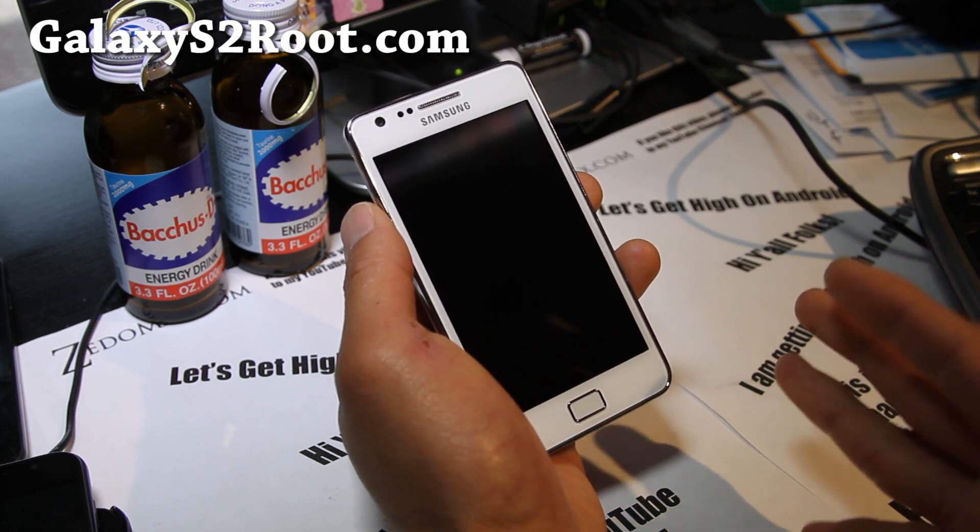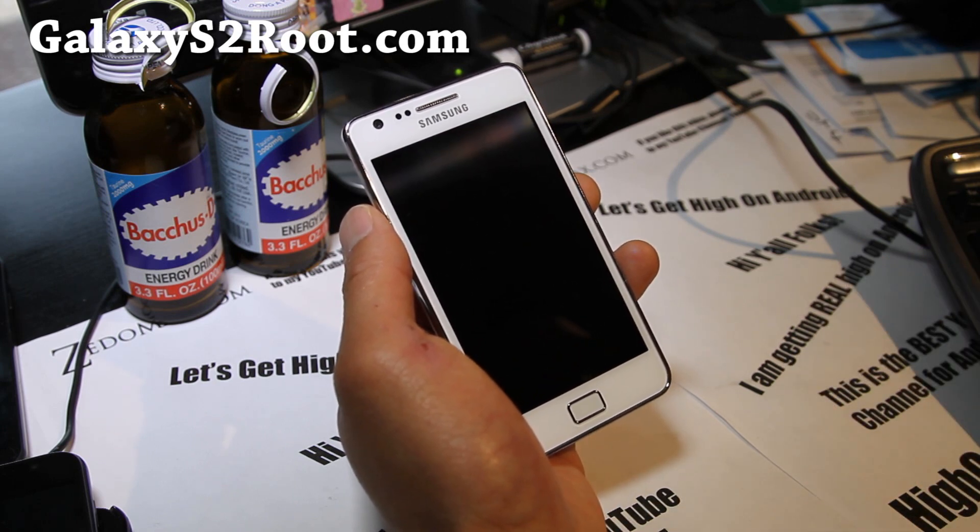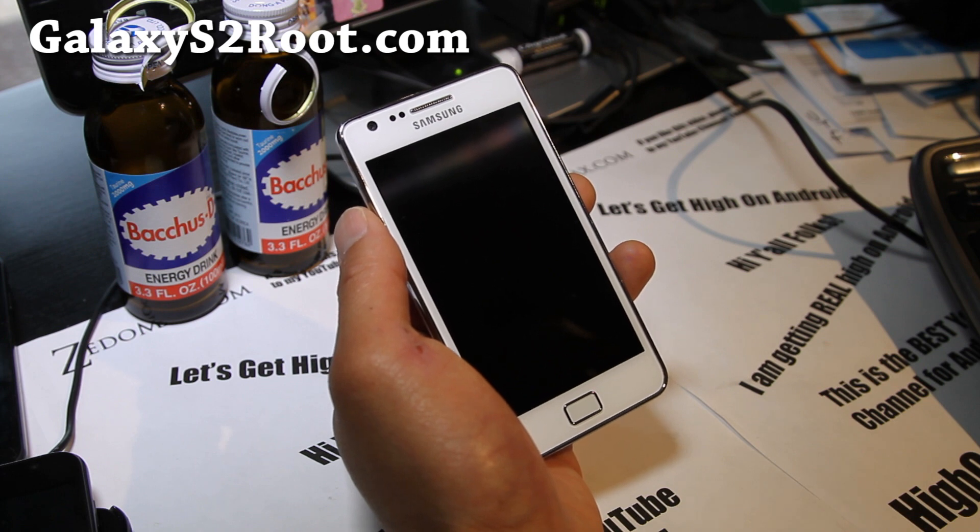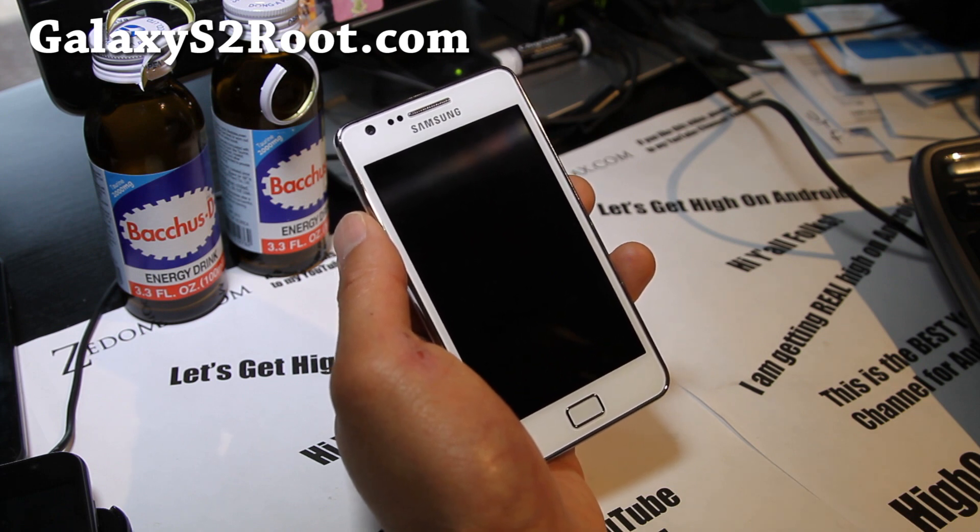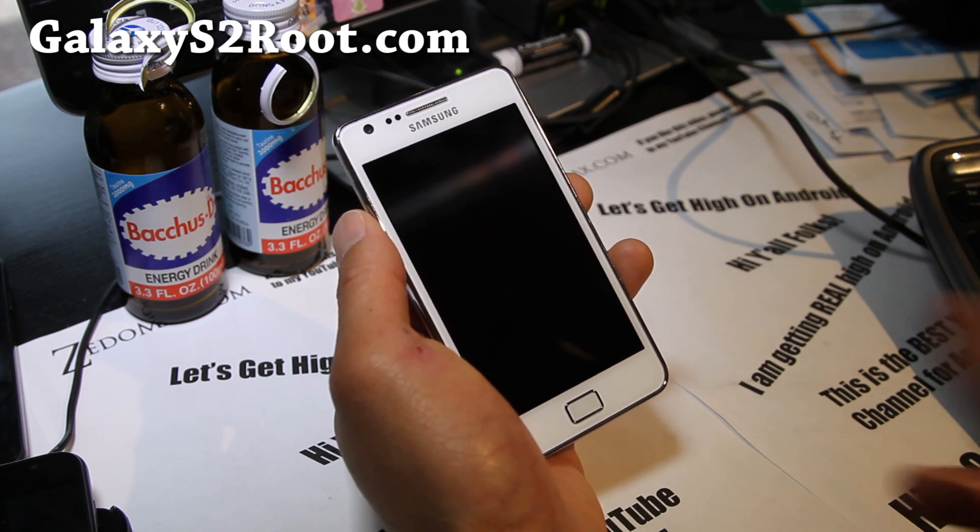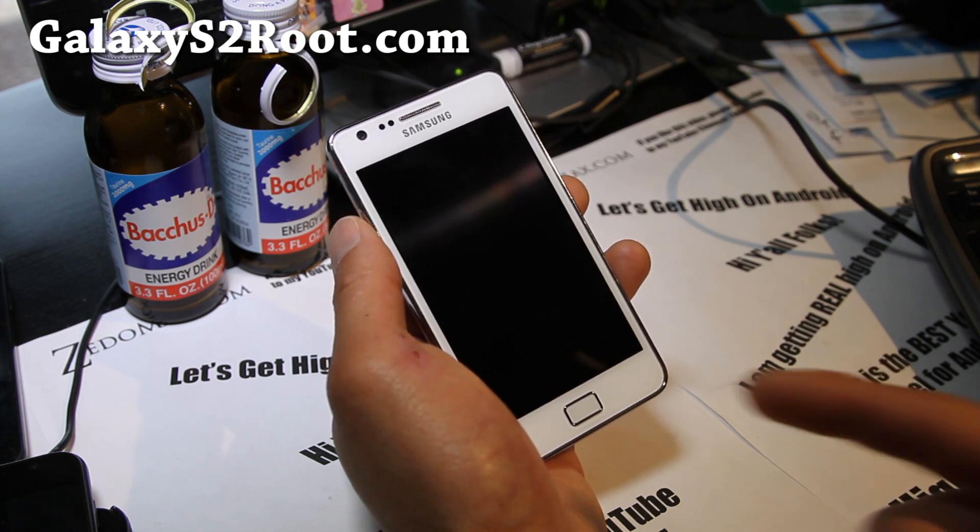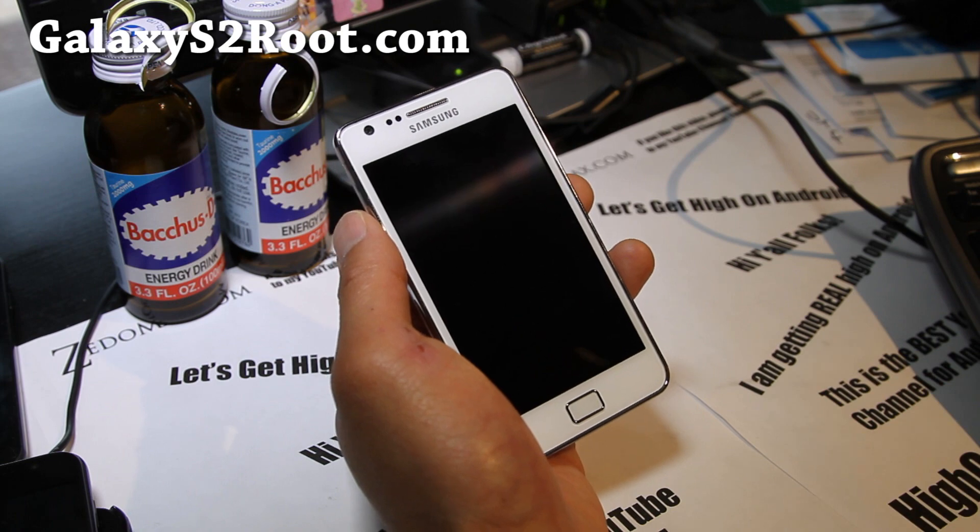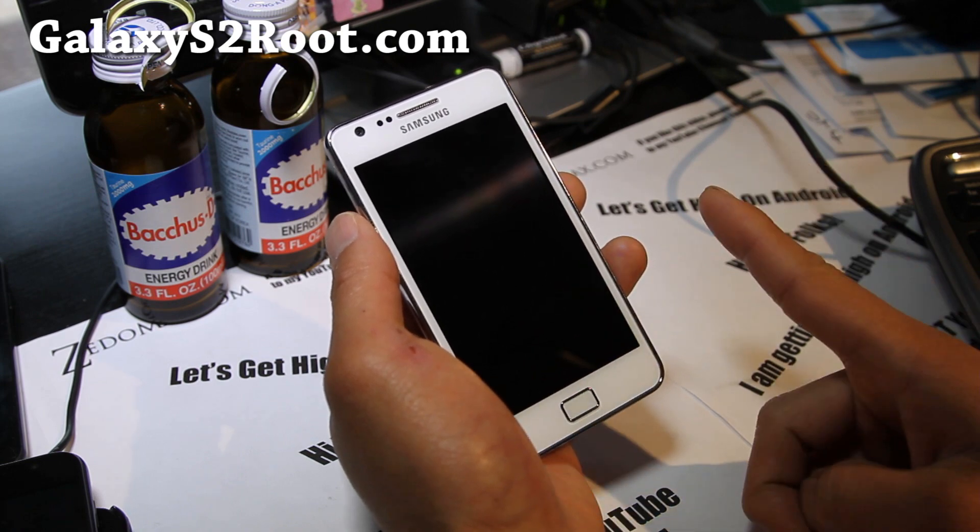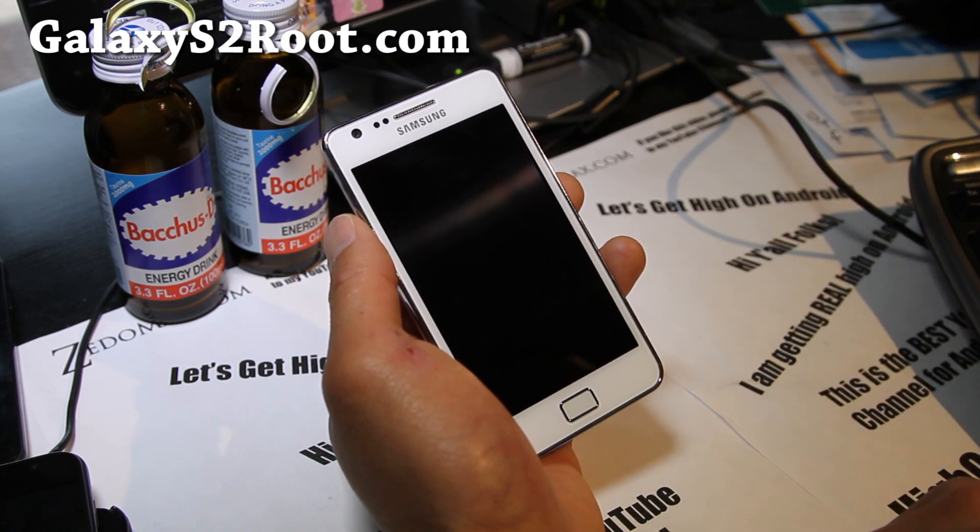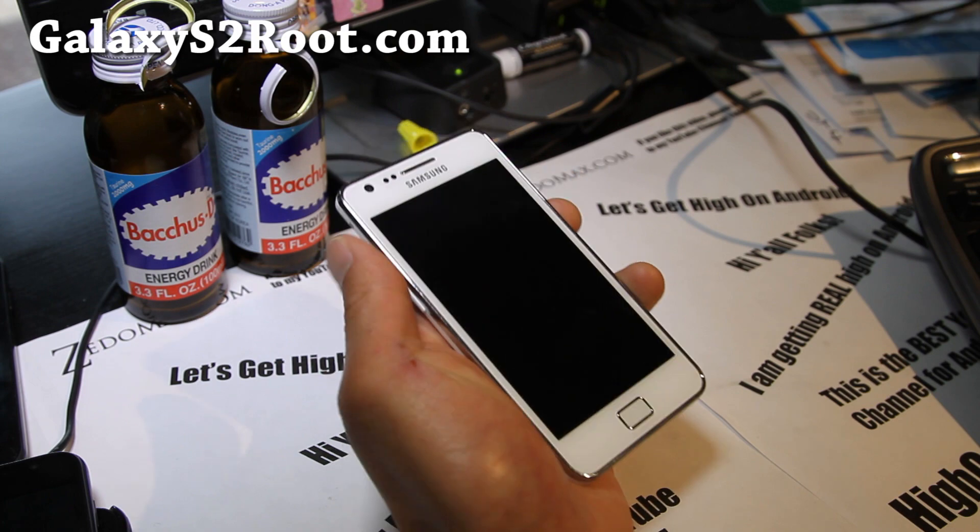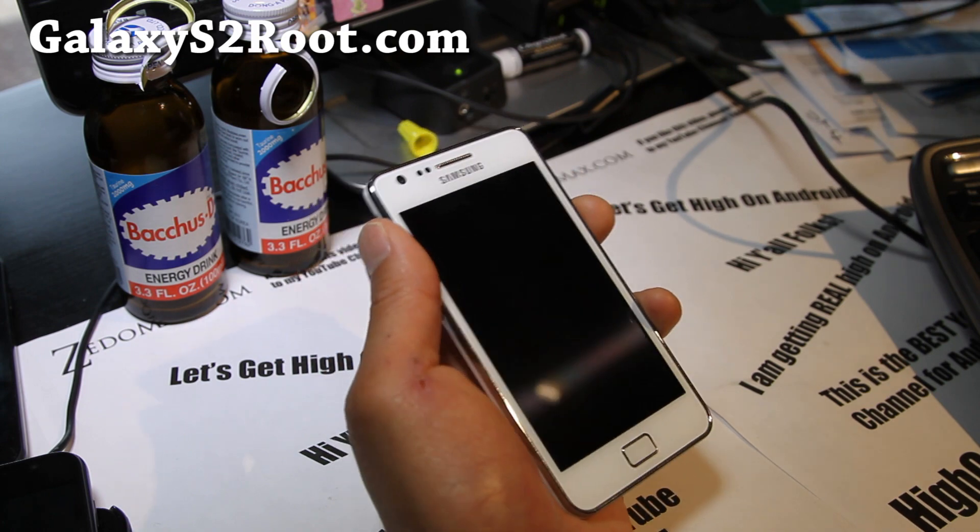Basically, some of you are having trouble flashing the ROM in ClockworkMod Recovery and a lot of things can go wrong. So I have a new method using Odin. You just need one file, flash it in Odin. I'll walk you through for those of you newbies.